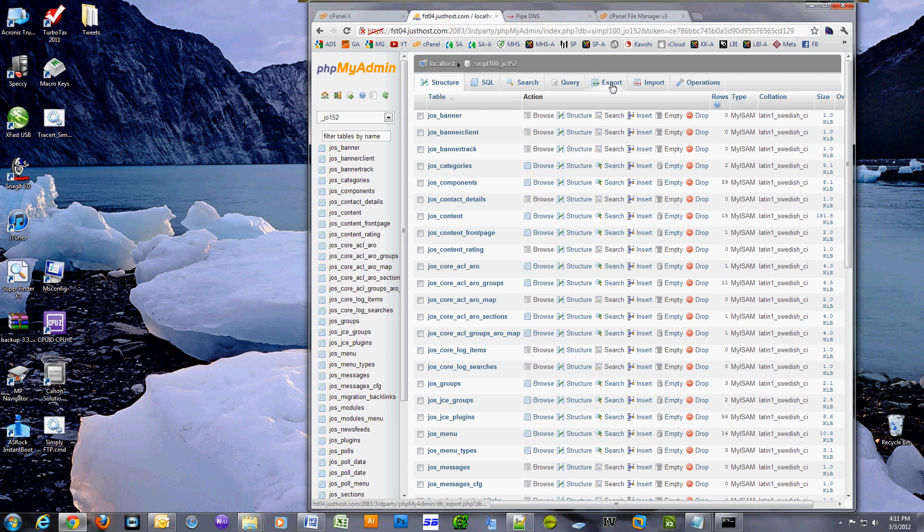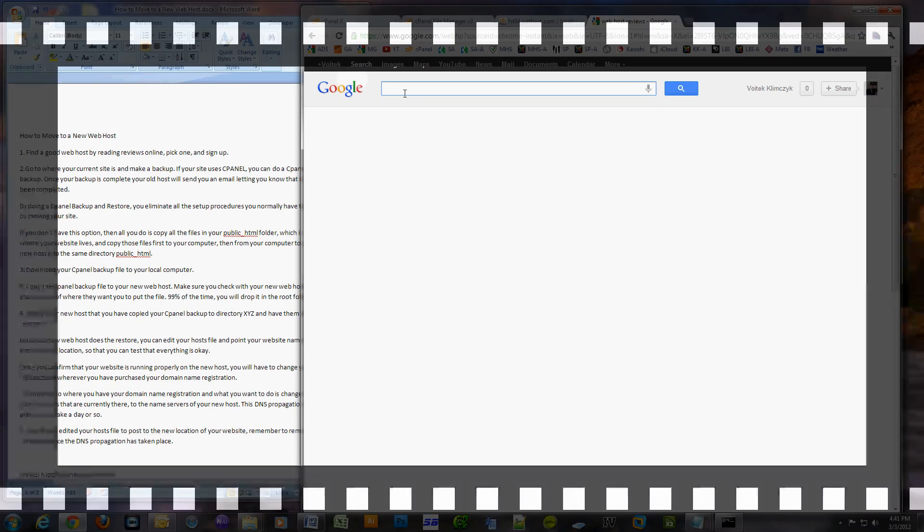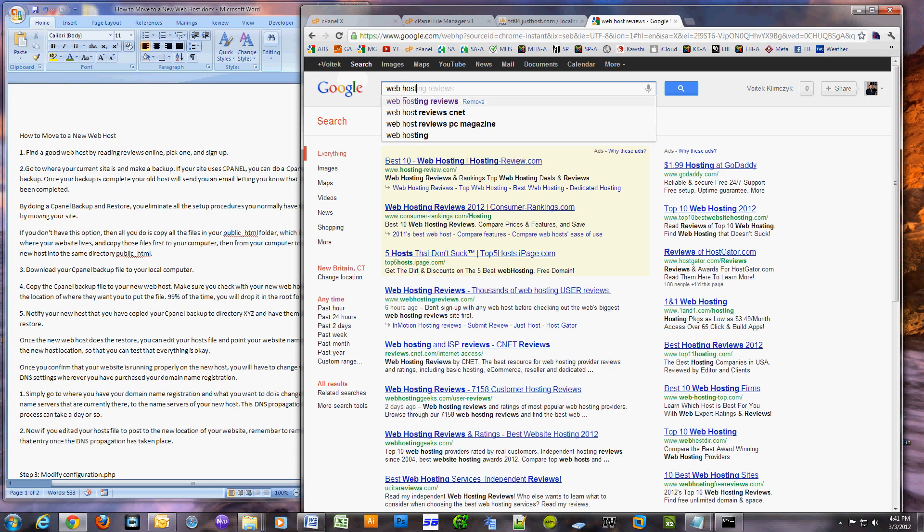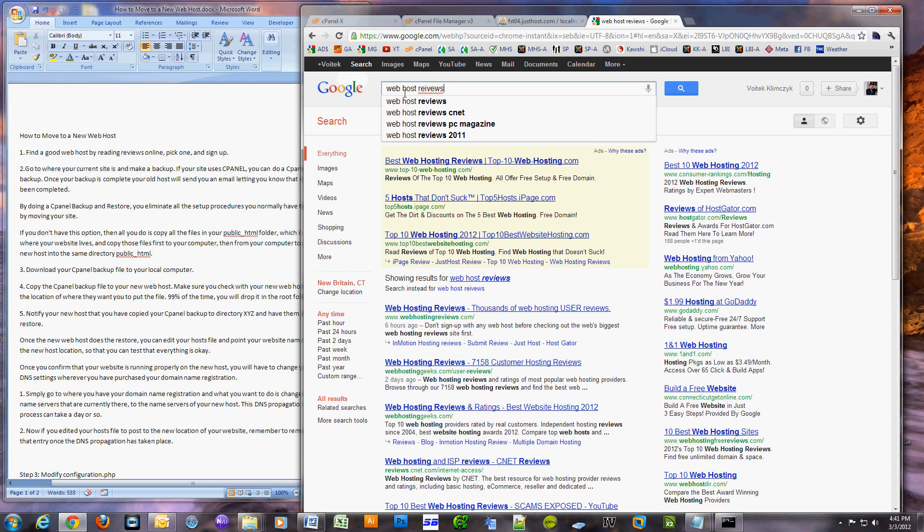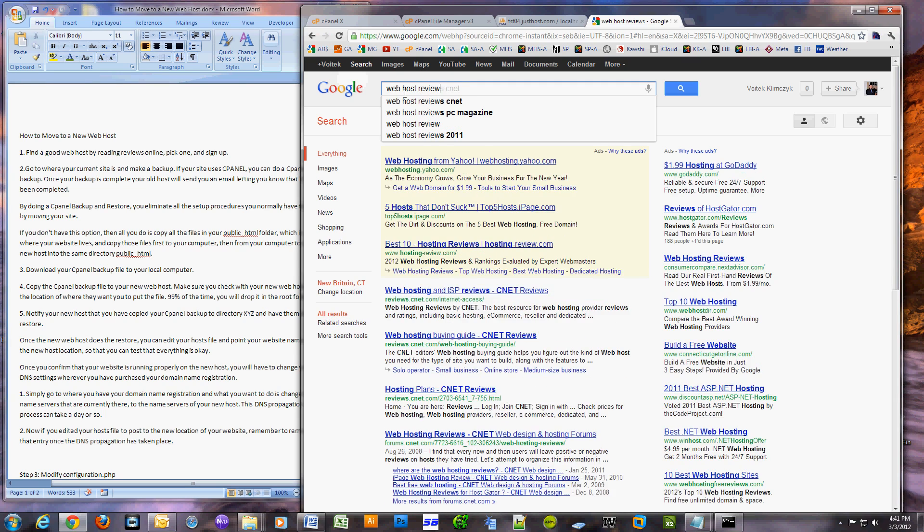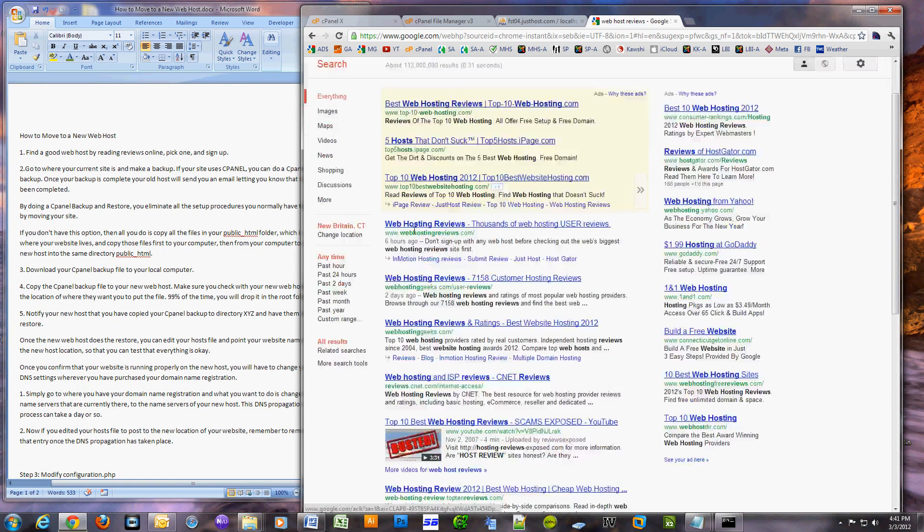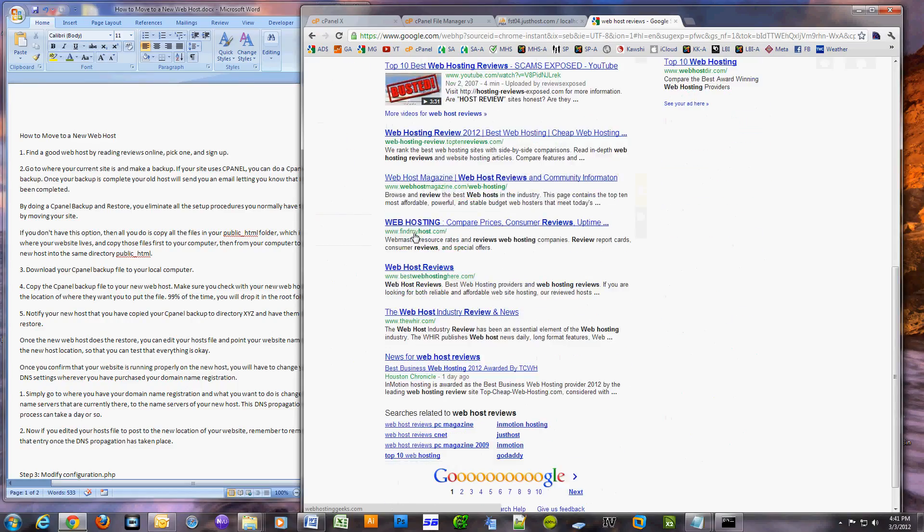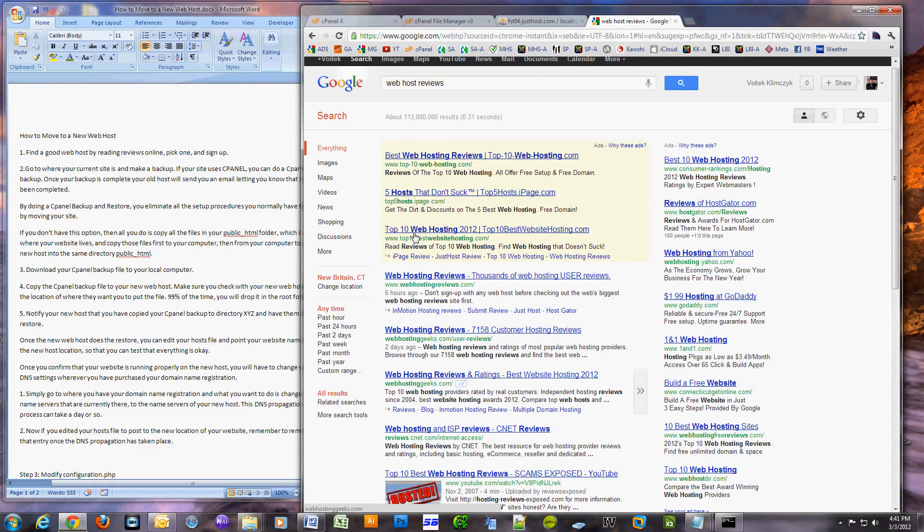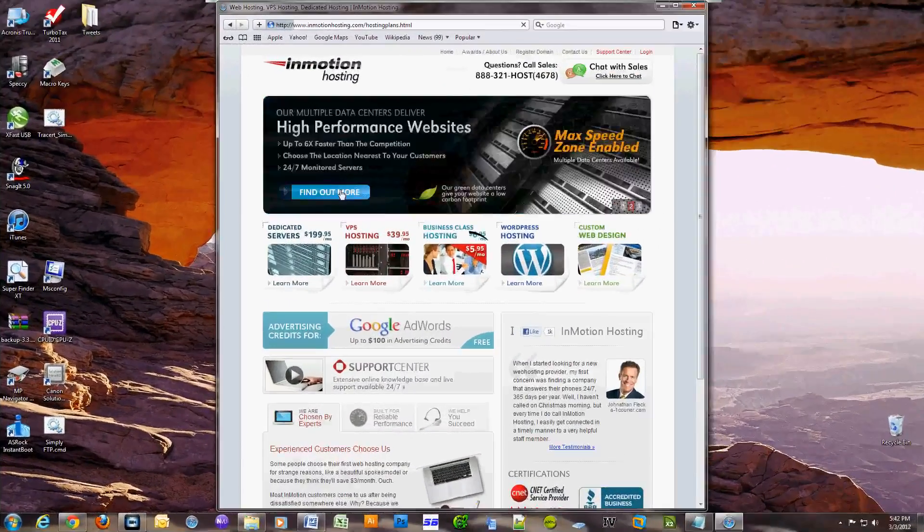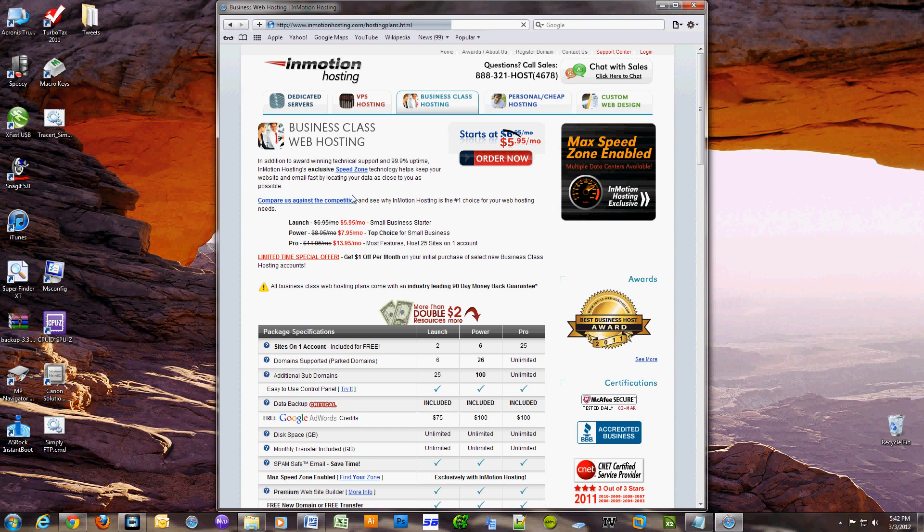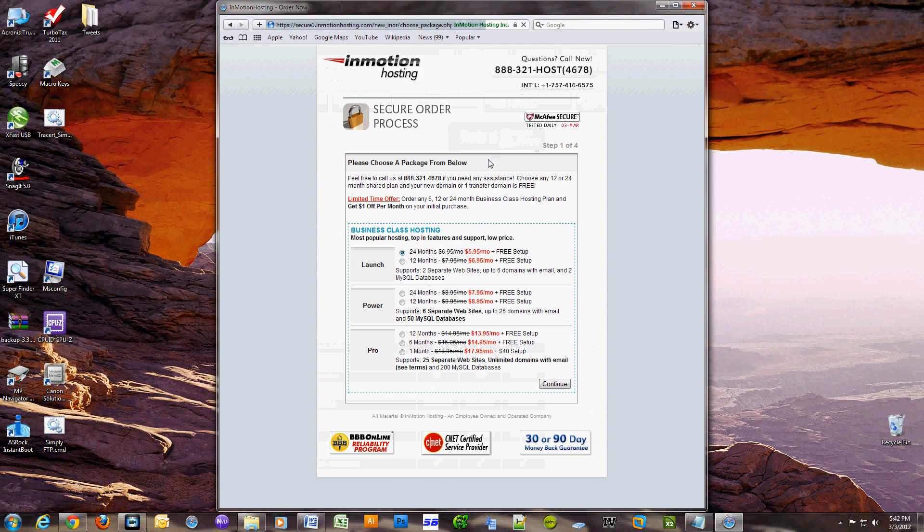The first step you're going to have to do is find a good web host. What I recommend is you fire up Google and type in web host reviews. Look through a couple of pages and you might want to jot down the names that keep popping up towards the top. Once you've identified the right web host for you, create an account on their website and start the process.